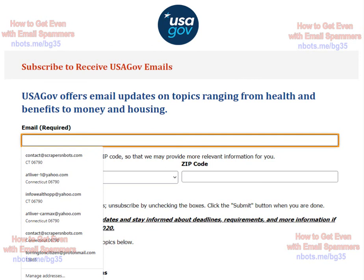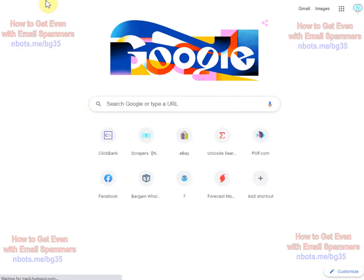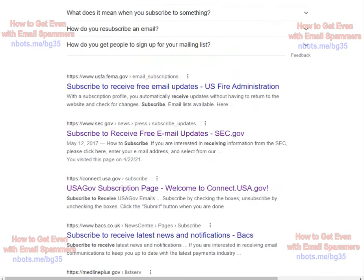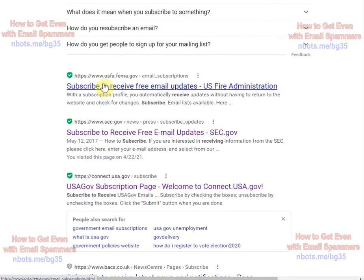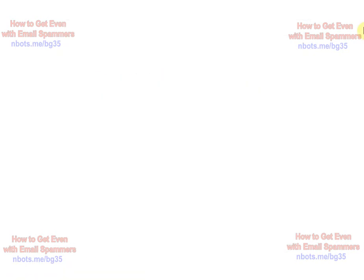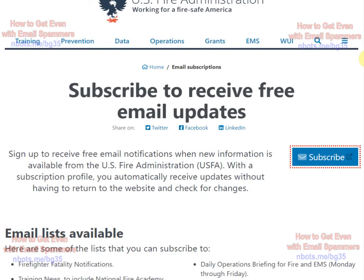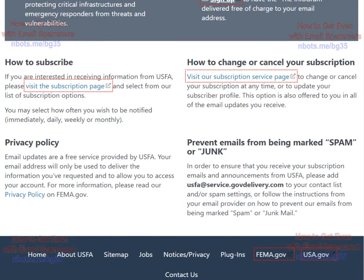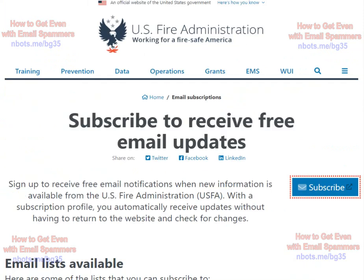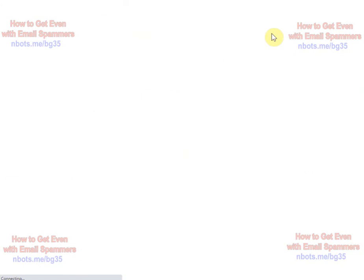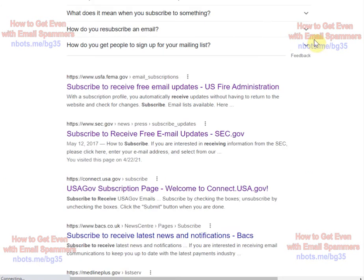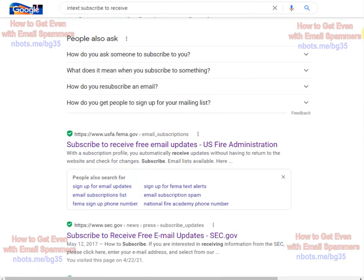What I would encourage you to do, because this will be a little bit time intensive the first time you do it, is have Notepad open when you find a web page that does have a form where you can sign somebody up for something. Copy and paste that web address to Notepad so in the future you'll already have set aside and ready a list of places that you can send spammer's email addresses to, to give them right back what they're giving to you.